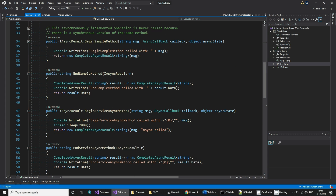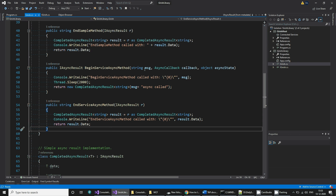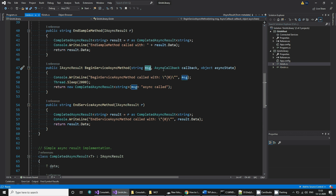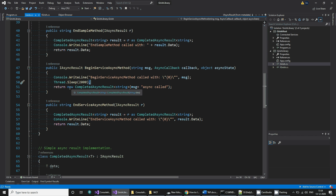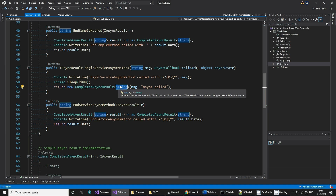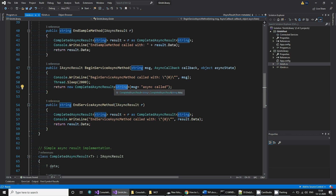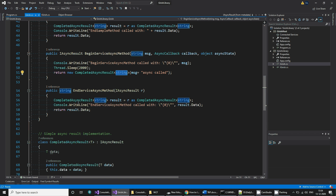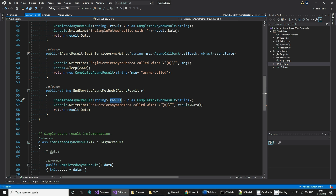In the implementation, you take the input string, and you can use the AsyncCallback and async state inside your method. You take the message, prepend it with some content, and return a CompletedAsyncResult. CompletedAsyncResult is basically derived from IAsyncResult, and you can do extra processing with it. You typecast the result as CompletedAsyncResult and return the result data.